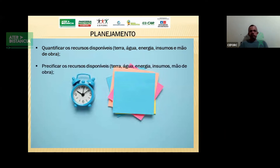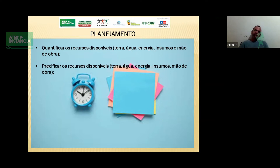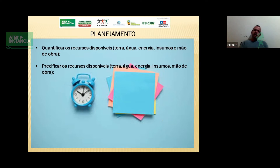Dentro do planejamento, preciso também precificar os recursos disponíveis: terra, água, energia, insumos e mão de obra. Para quê? Para dentro do meu planejamento e da minha análise de viabilidade, verificar se compensa investir naquilo que desejo, e se o mercado da região vai me pagar um valor que permita pagar todos esses recursos e sobrar um prolabore — que nada mais é do que a remuneração ao produtor, ao empresário.